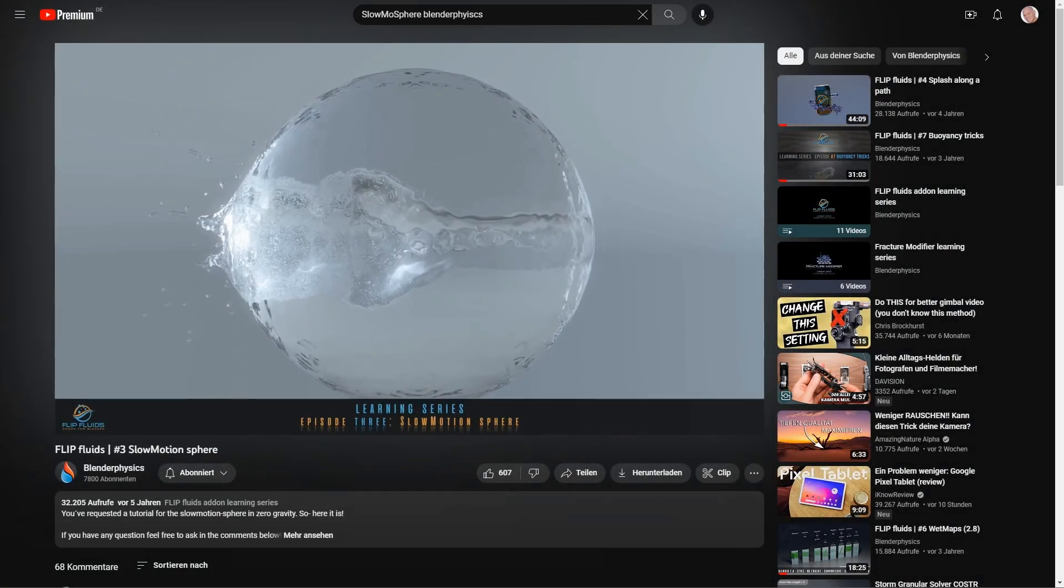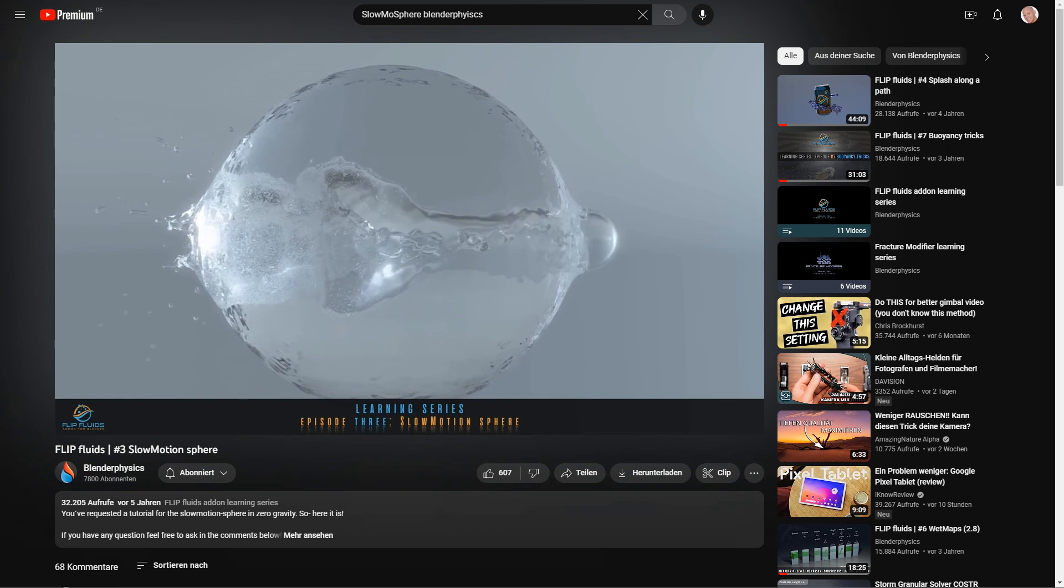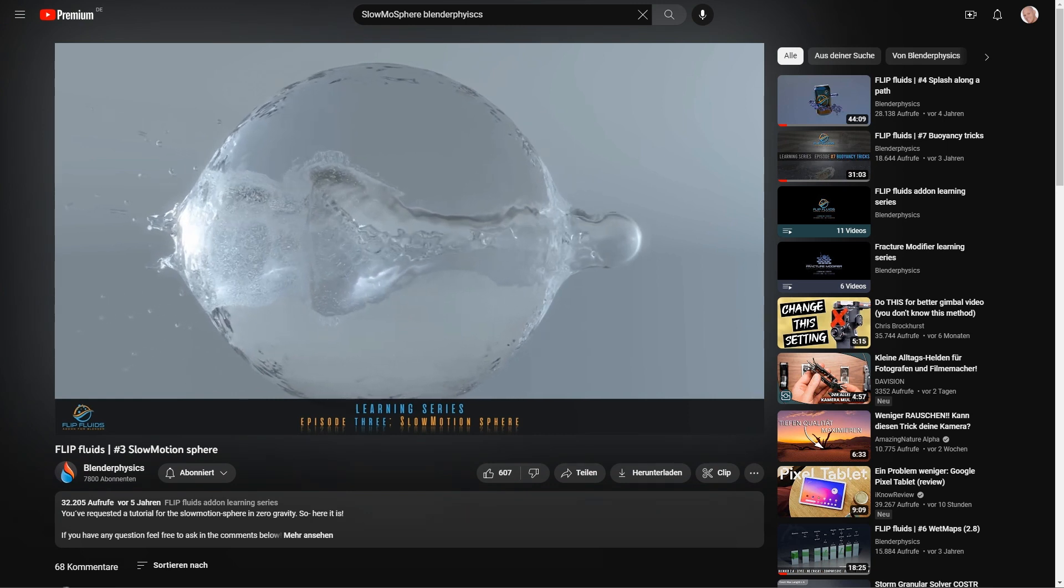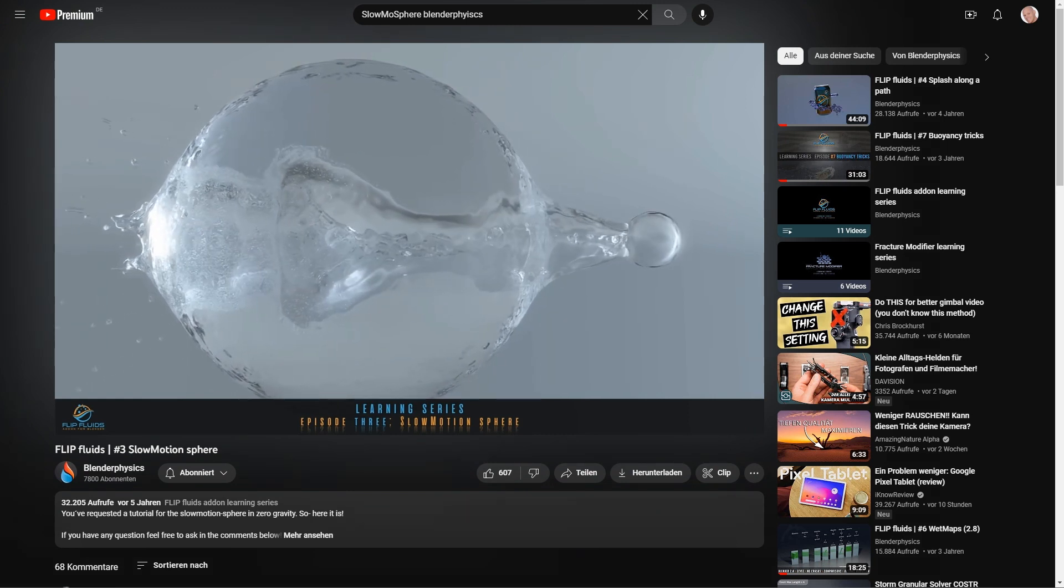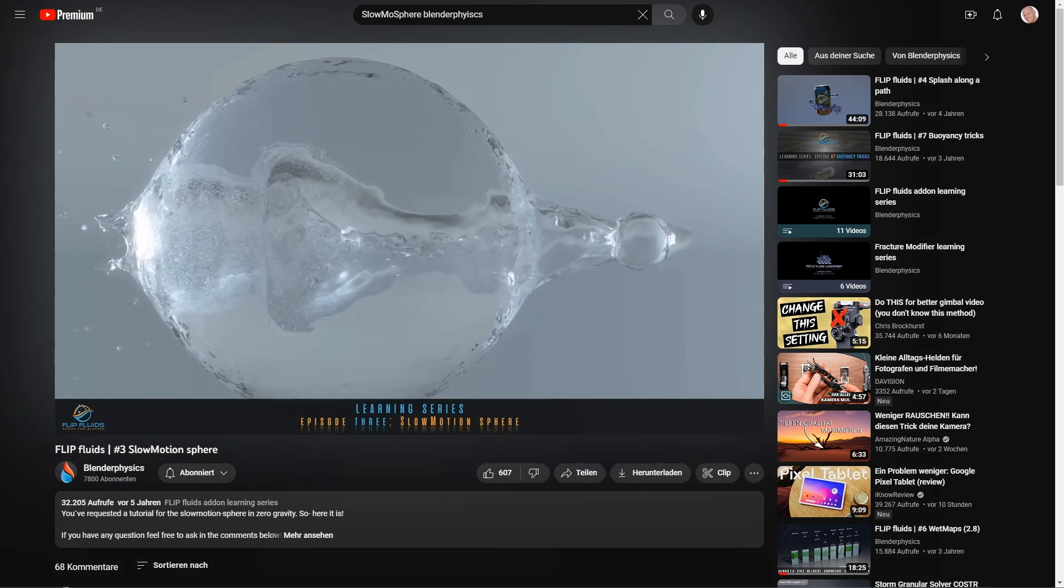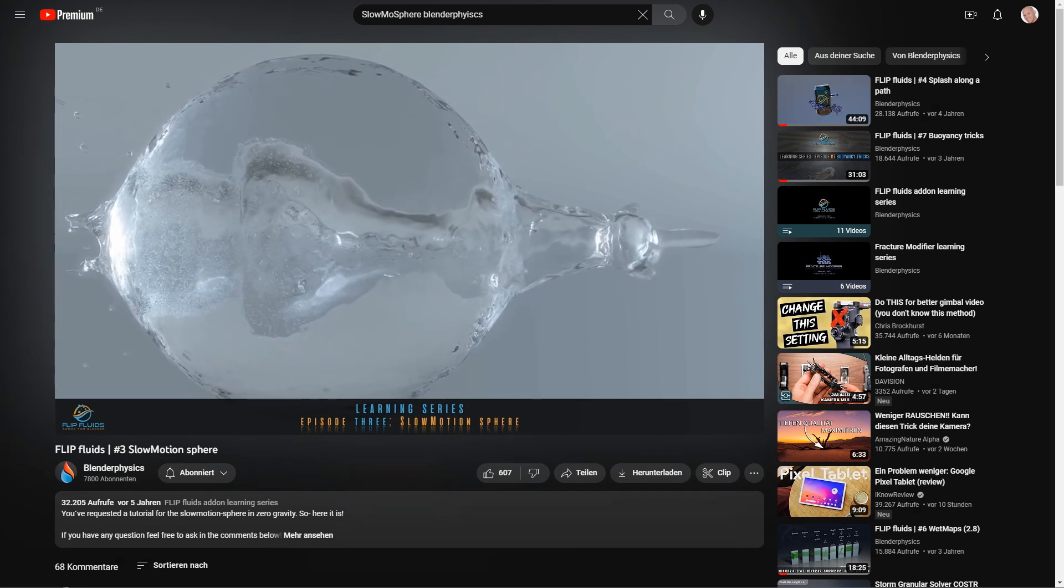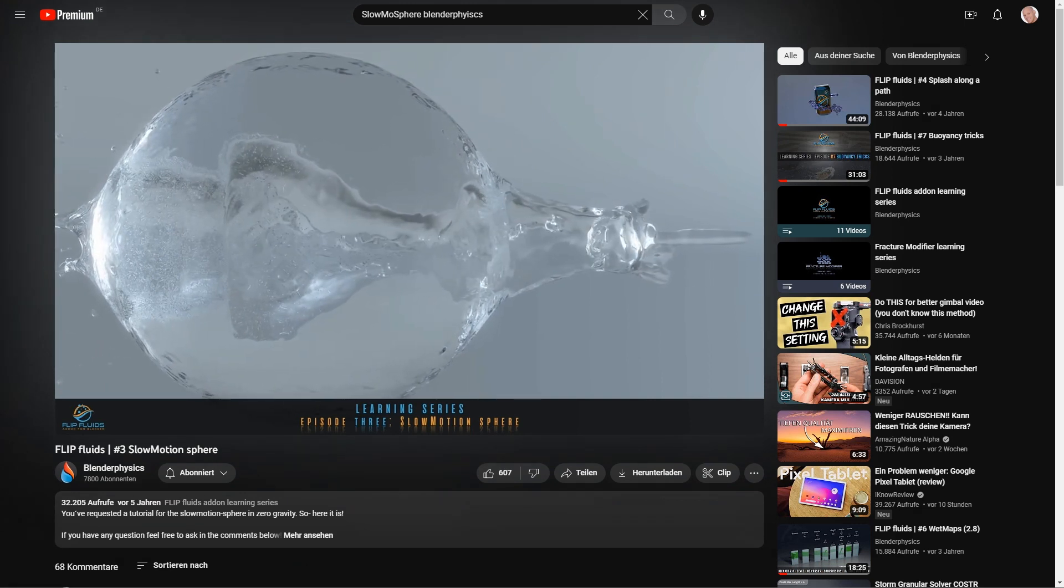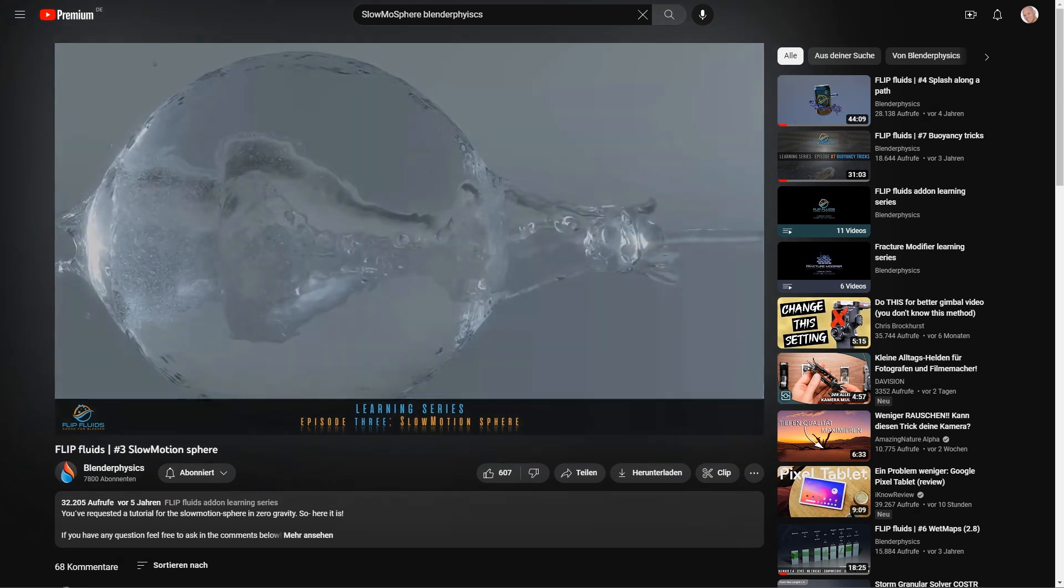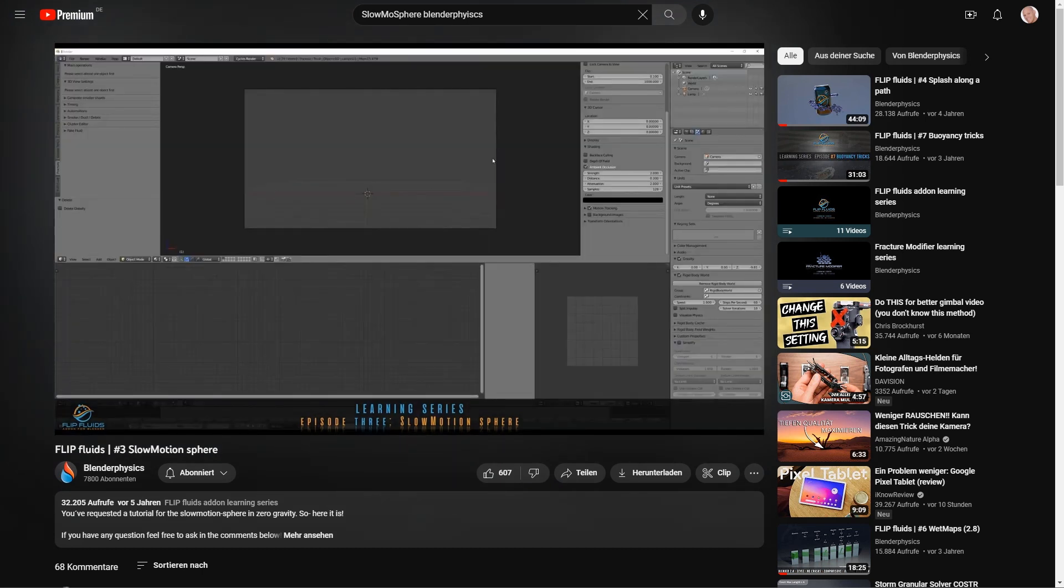Hello and welcome to this new video. The slow motion sphere is actually not new, but since so much has happened in the Flip Fluids add-on and Blender itself is now much further along, I would like to publish an updated version of this tutorial here.